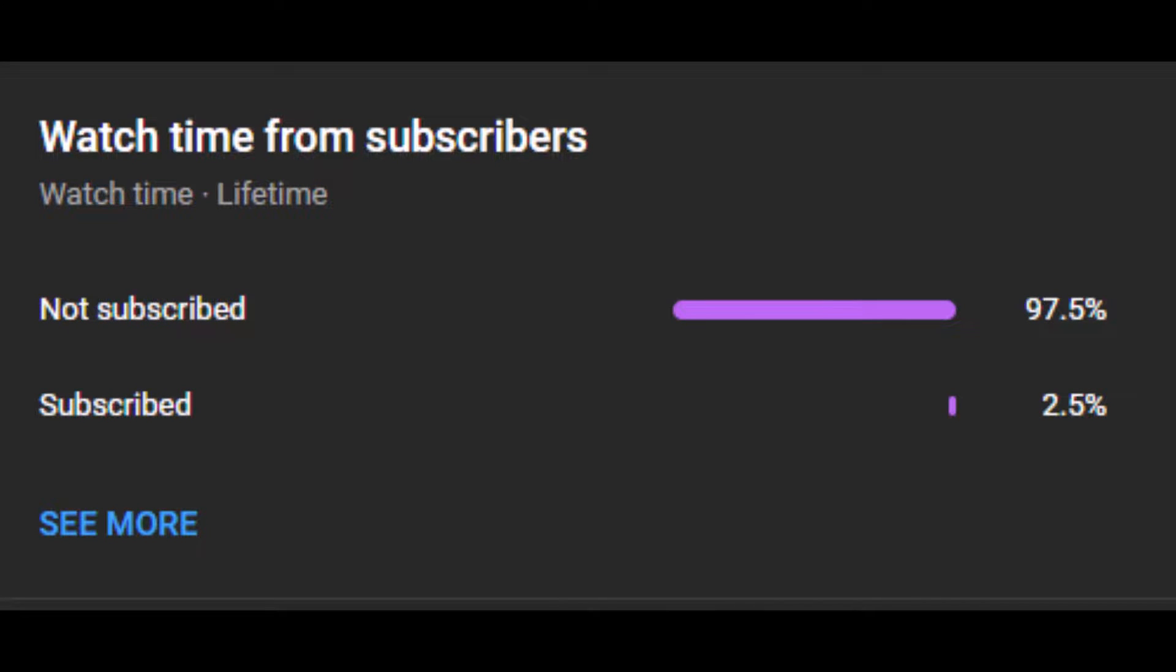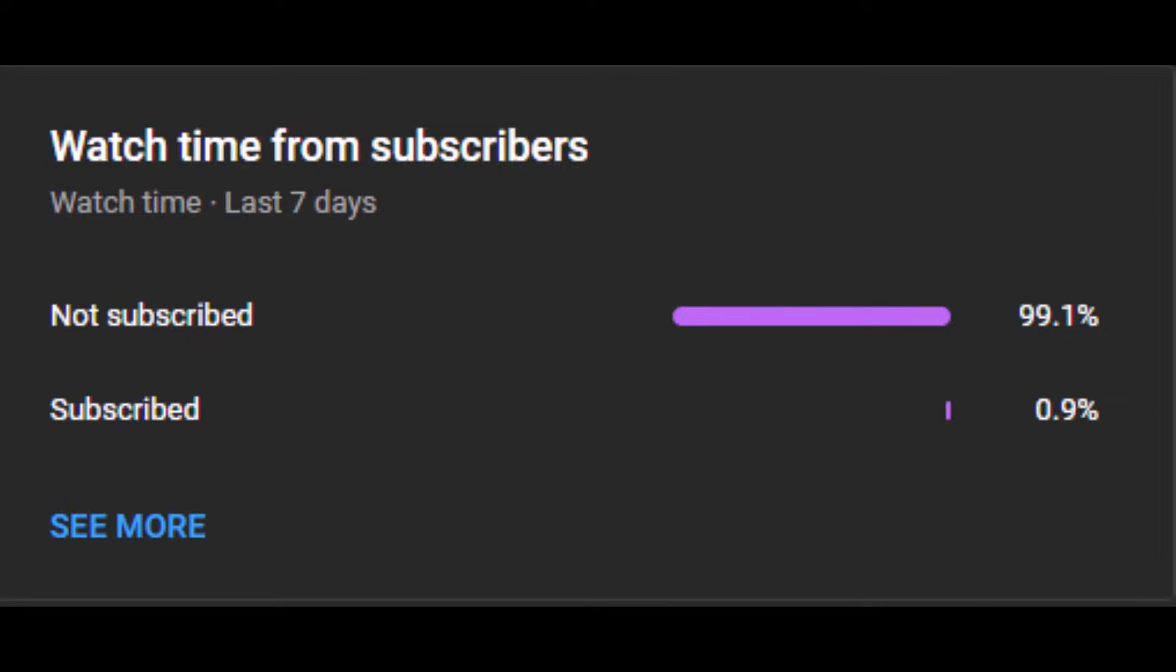From the last week, 99.1% of you aren't subscribed. Same thing.